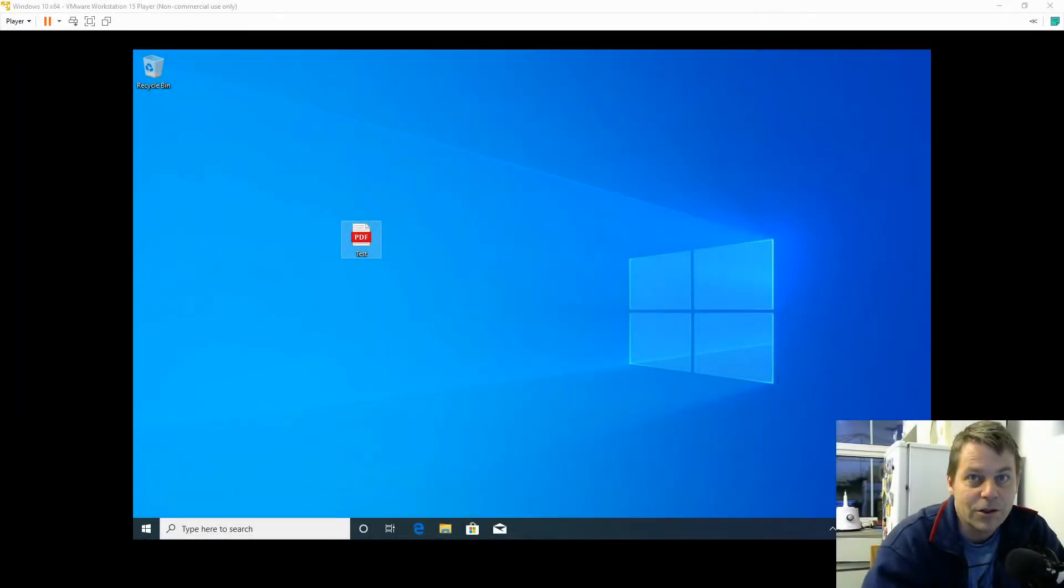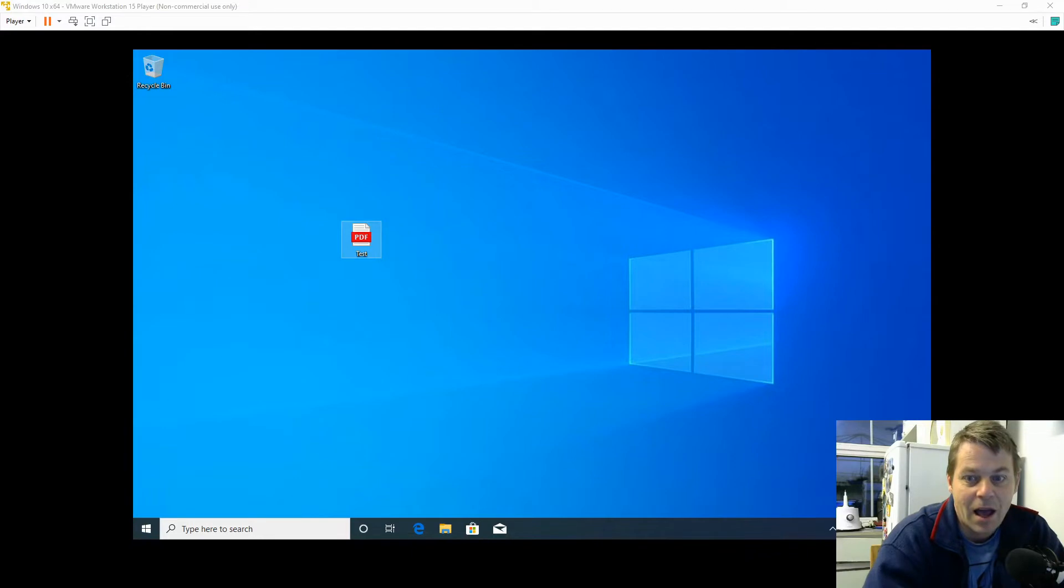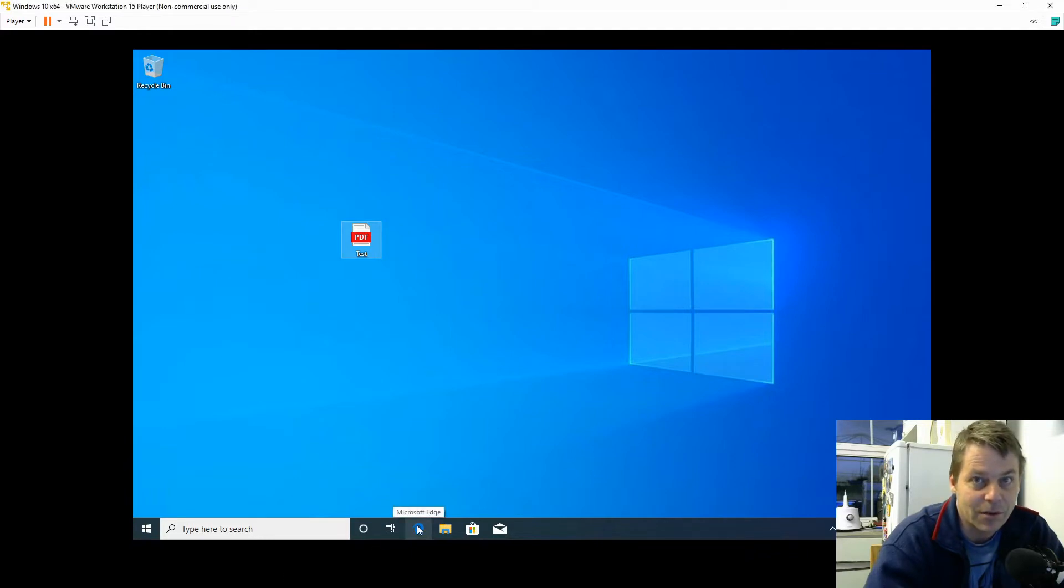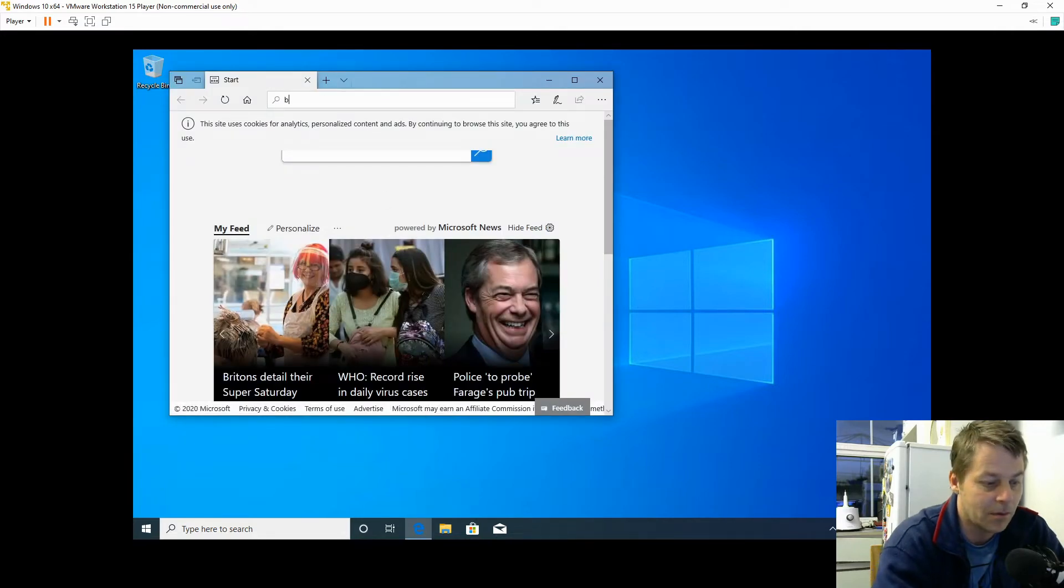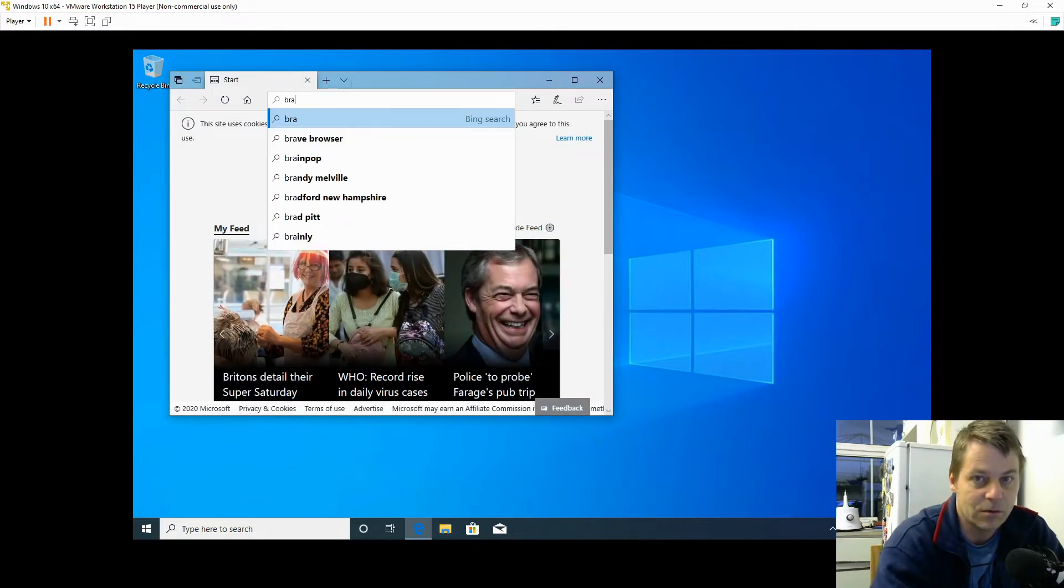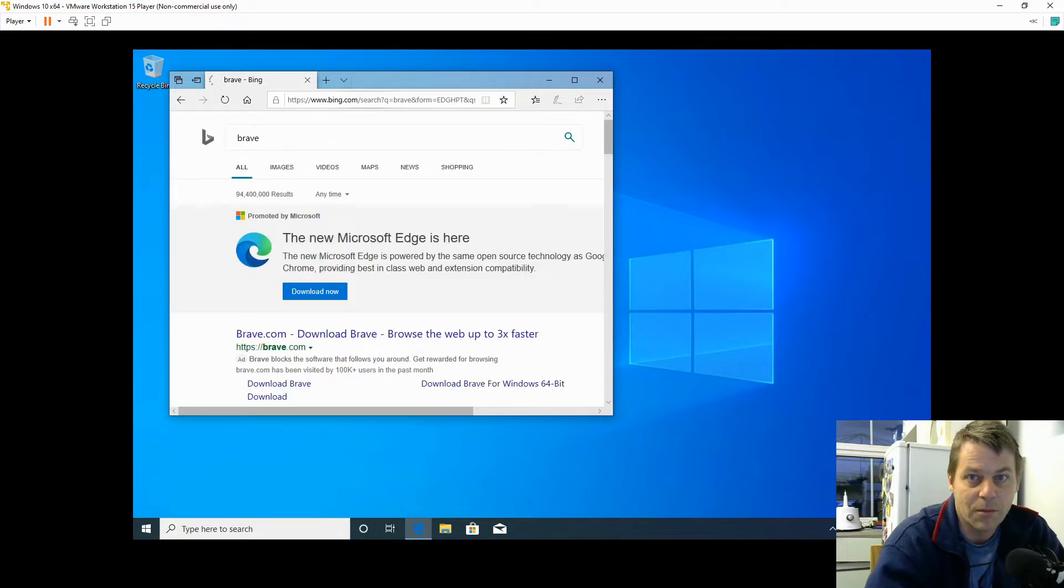I'm going to show you how to delete Microsoft Edge from Windows 10. The first thing I'm going to do is install another browser because we're going to need it. You may want to install Google Chrome, Firefox, or Brave Browser.